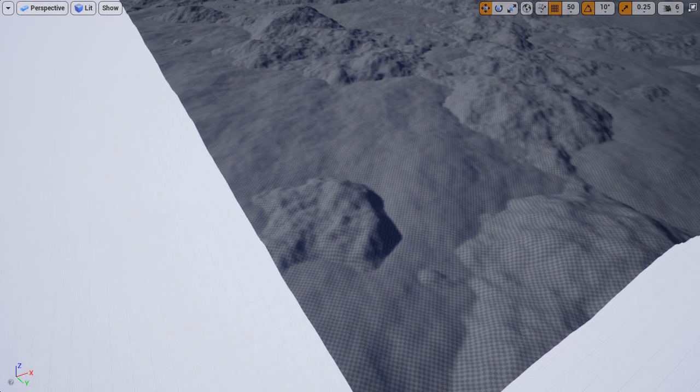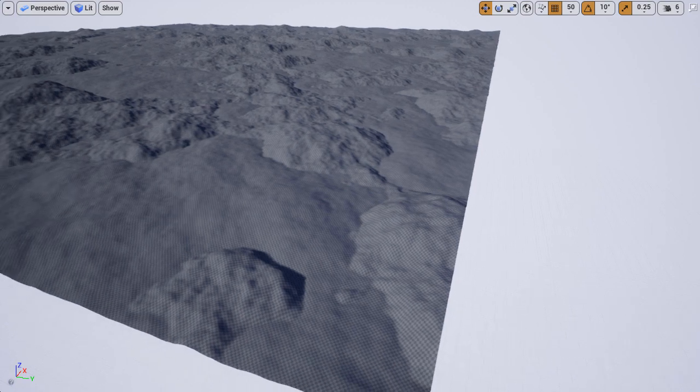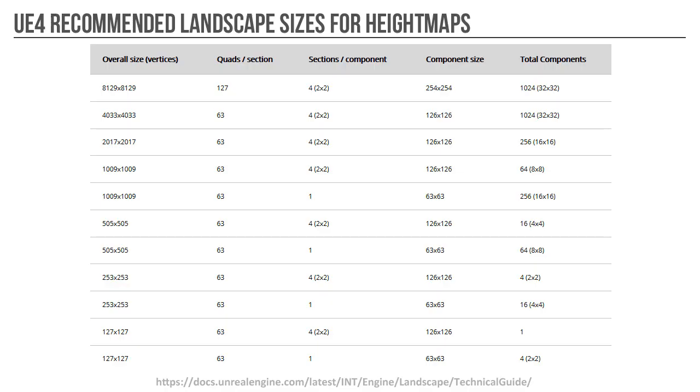So my conclusion was that it's better to use Epic's recommended landscape sizes, and not Power of 2 texture sizes. However, if you have a height map that is Power of 2 texture size, you can still use it with an adjustment.